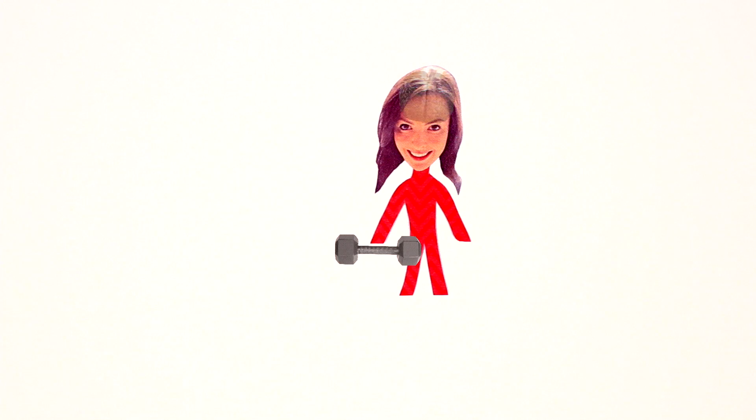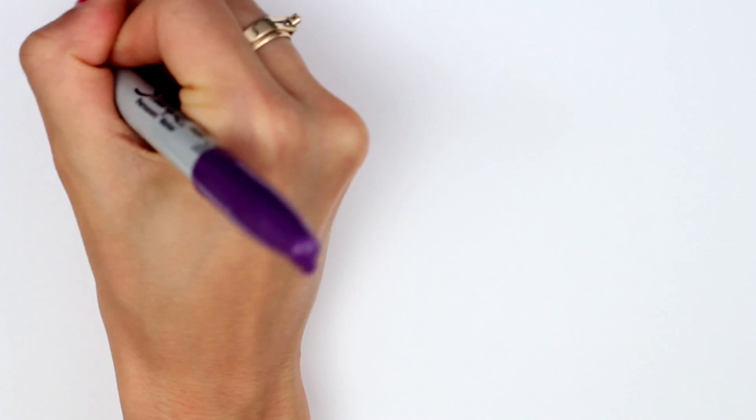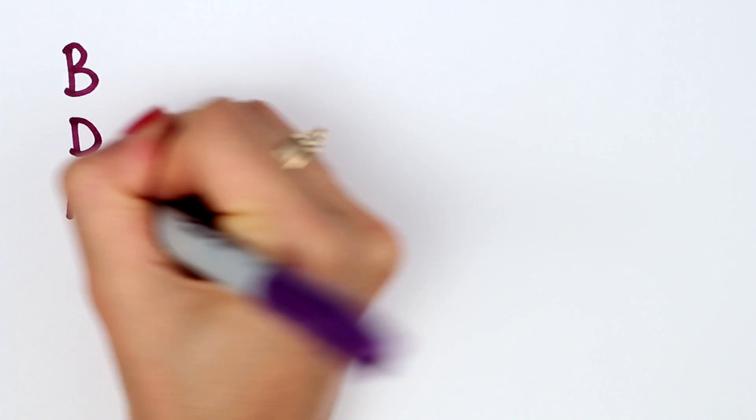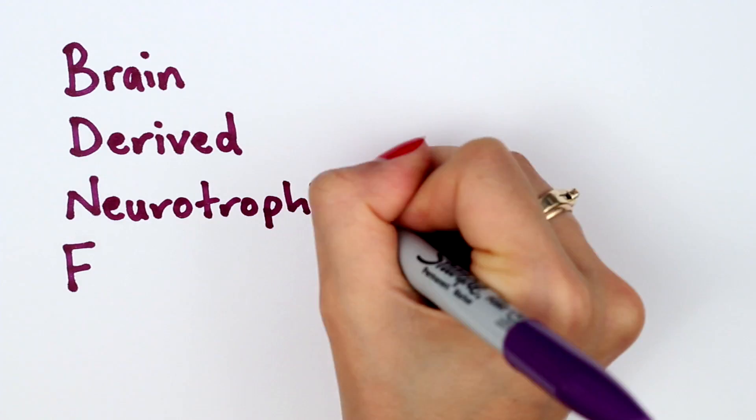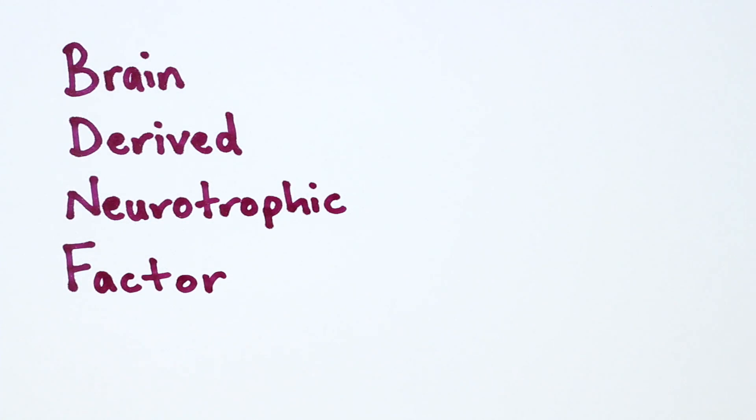So as well as strengthening muscle cells, exercise strengthens brain cells. Researchers believe some of the benefits come from a protein in your brain called BDNF. It stands for brain-derived neurotrophic factor.